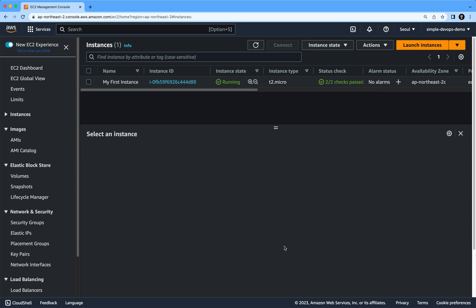Hello everyone, welcome to this Simple DevOps channel. In this video, I'm going to show you how to SSH to EC2 instances using Linux or Mac in AWS. As you can see now, I have my first instance running.